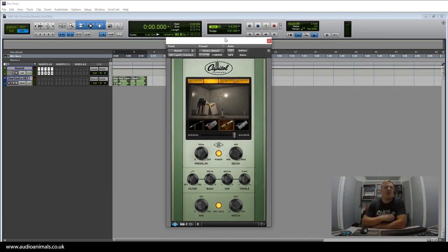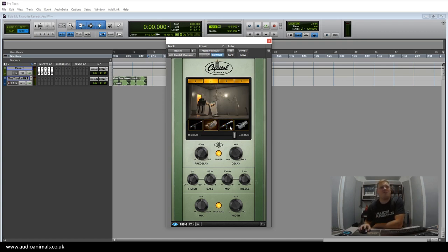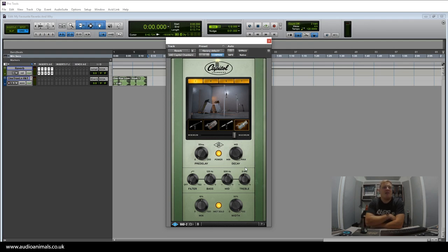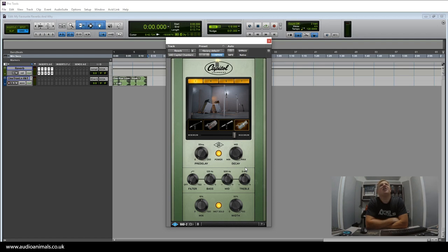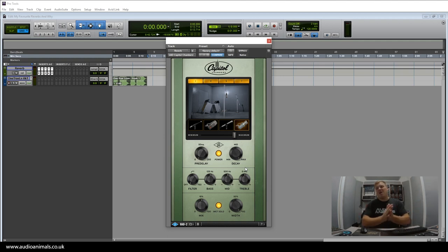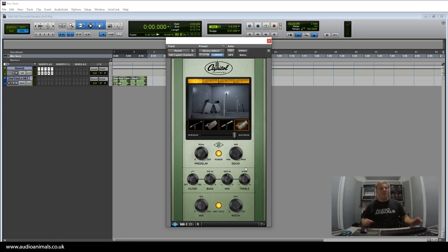The next one is Capital Chambers, also on the UAD-2 platform. Basically, what you have here is four convolution reverbs—different rooms—and then four different mics with editable parameters. Soundwise, it is incredible. You may think you've only got four rooms for impulse responses and four different mics to select from, but believe me, these are the most incredible sounding impulse responses you will ever hear straight out of Capital Chambers. This one is well worth checking out.